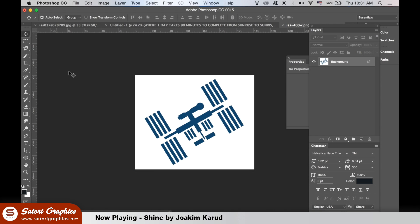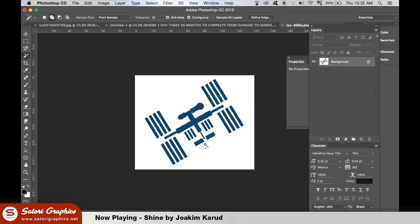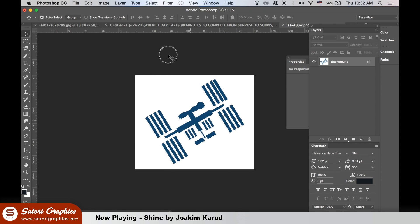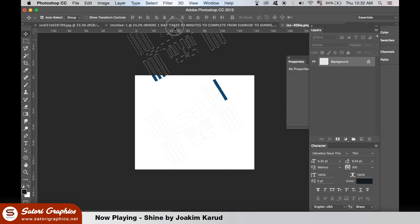Now here we have an icon of the ISS. I'm taking the magic wand tool to select every single object that makes it up. I only noticed this when I was editing — I forgot one of the solar panels.